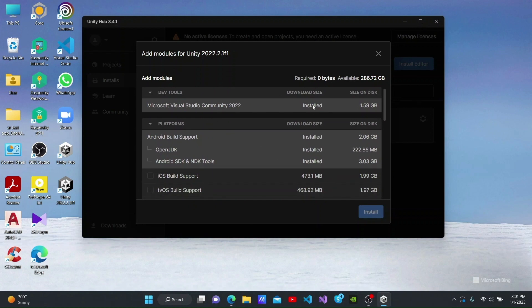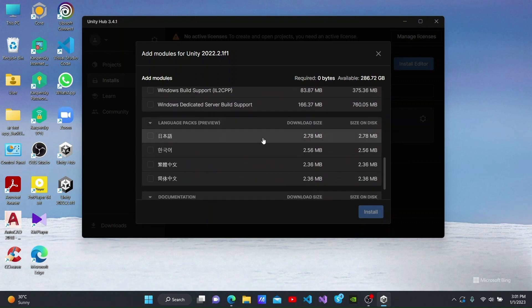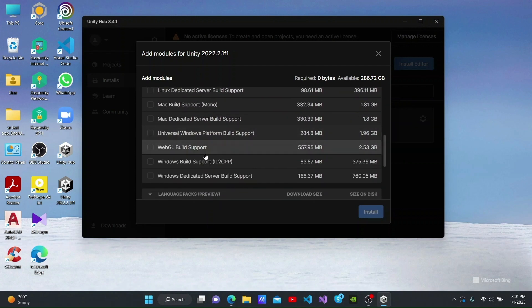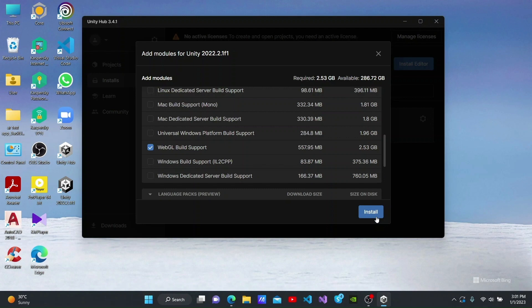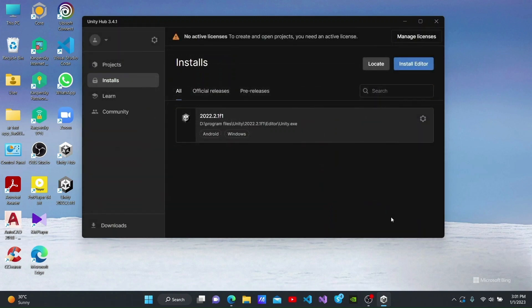We can then install more build supports from this list. Build supports that have already been installed have install written next to them. To install a new build support, you should tick the one you want and click the Install button. This build support will then be downloaded and installed into our Unity editor. I am not going to install this right now.